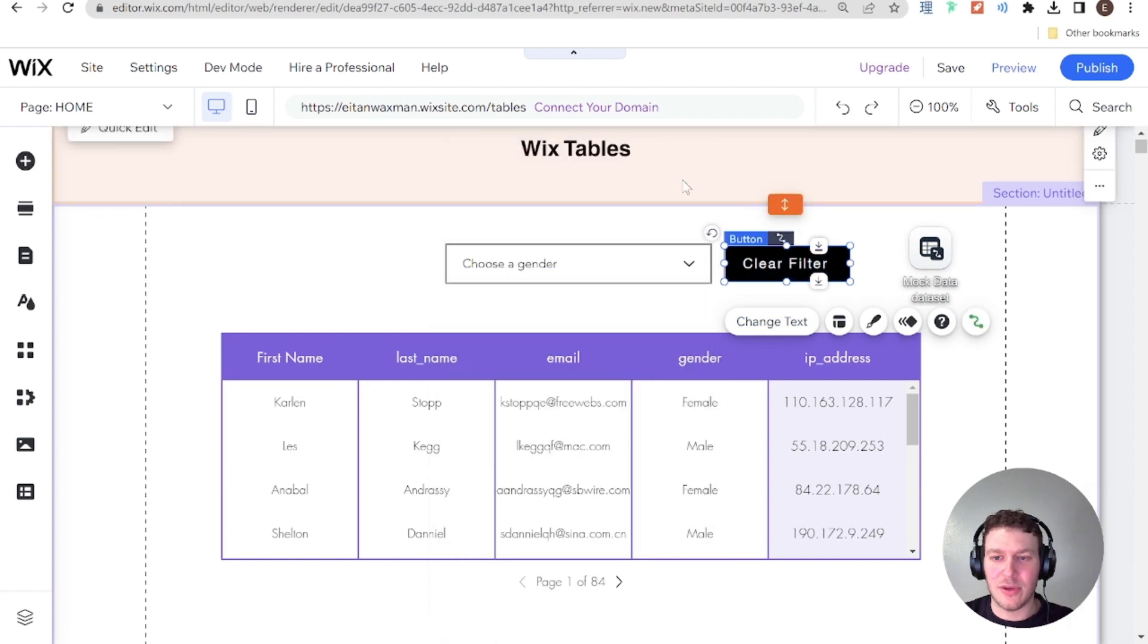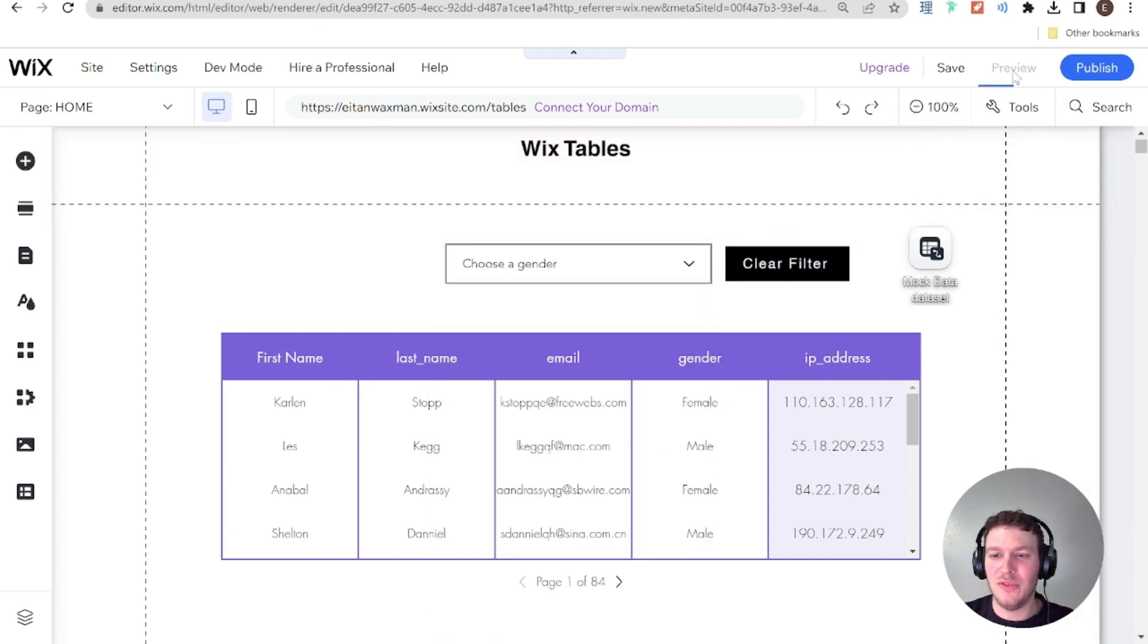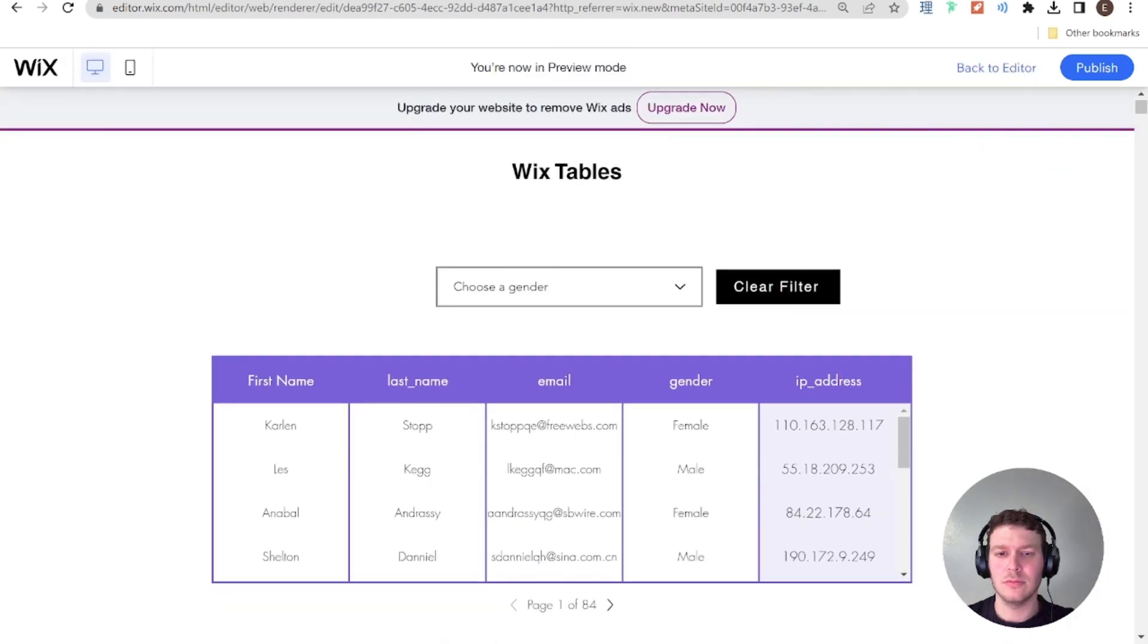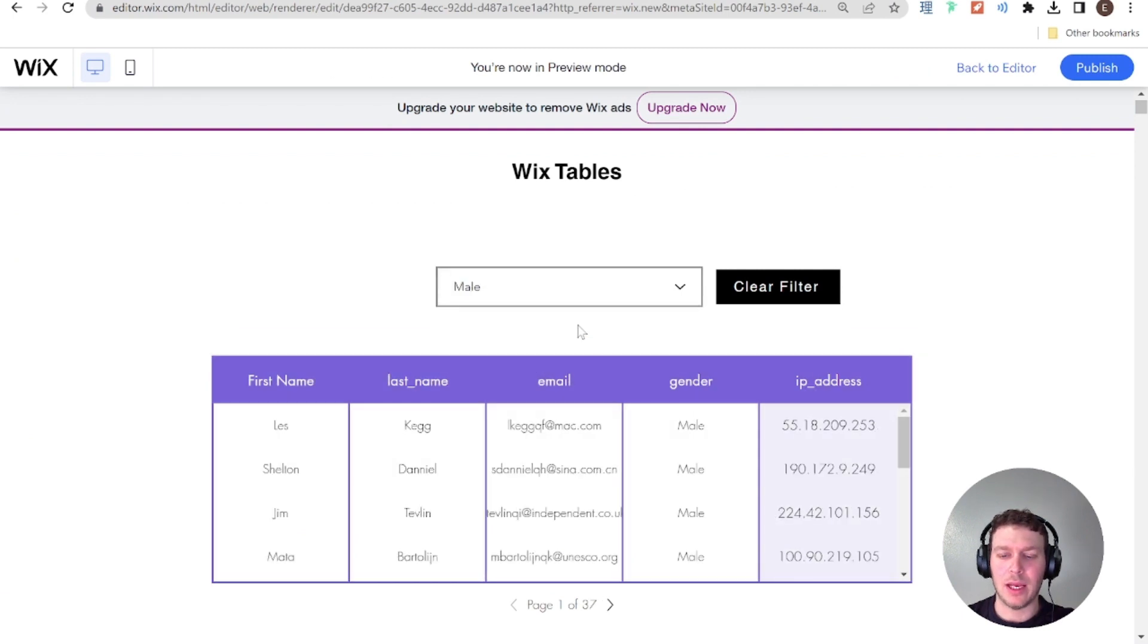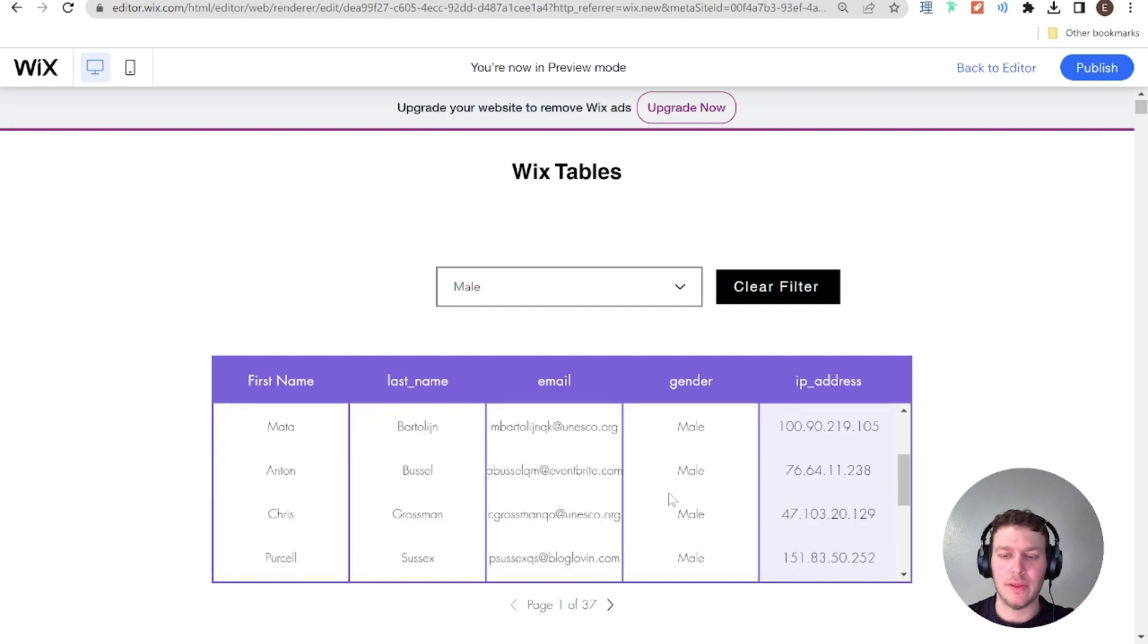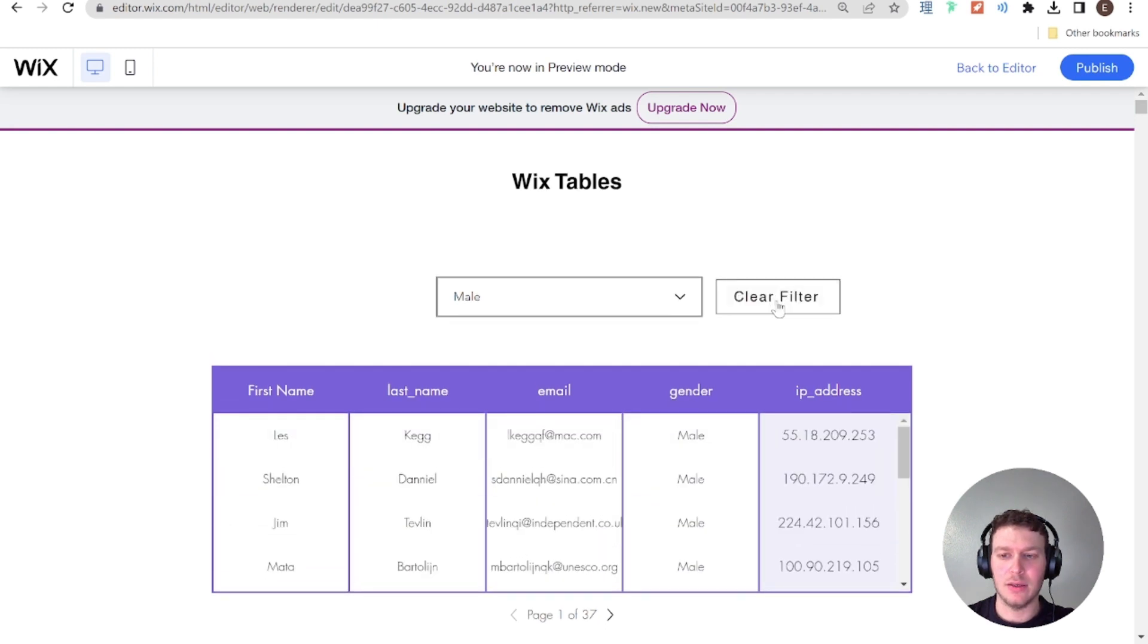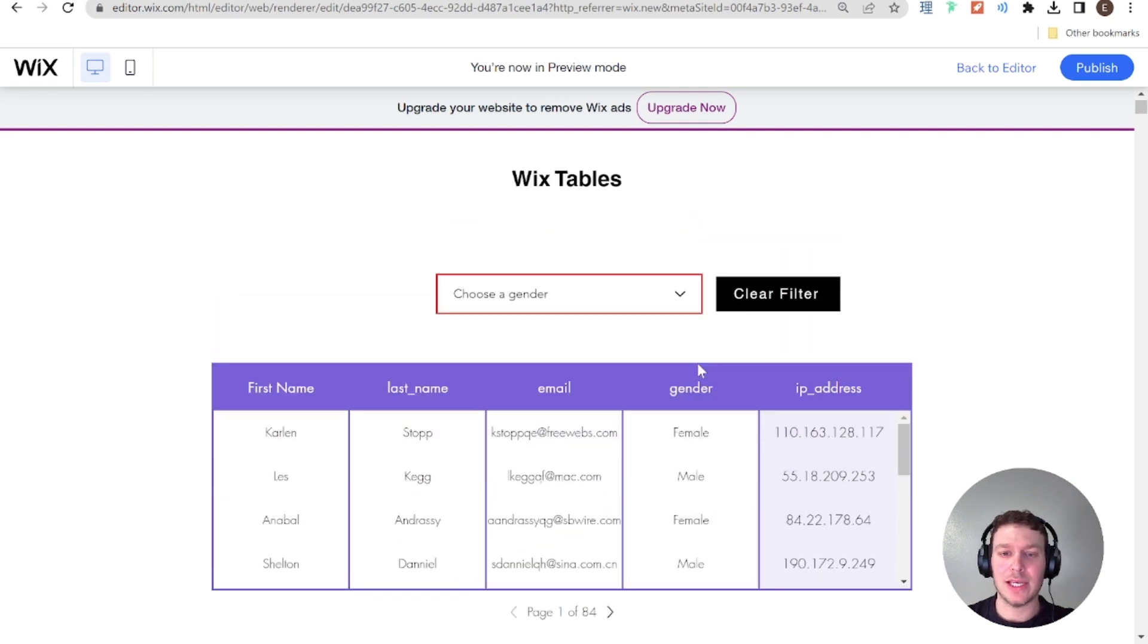And let's go ahead and try that out. So I'm going to go into preview mode. And I'm going to select a gender. So let's select male. And now you can see that it's all filtered by male. And then if I click clear filter, then the filter has cleared.